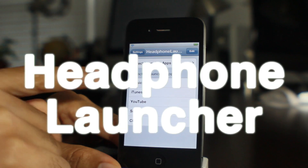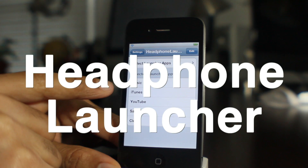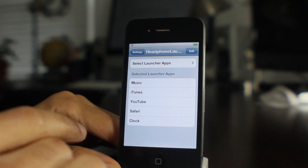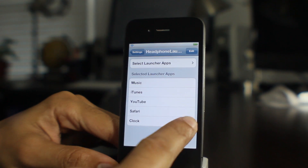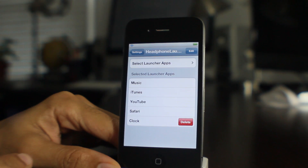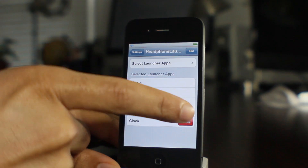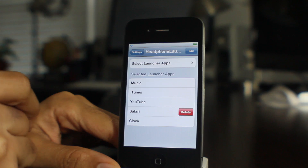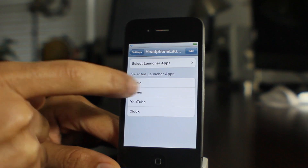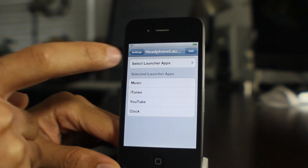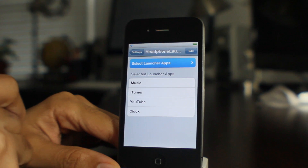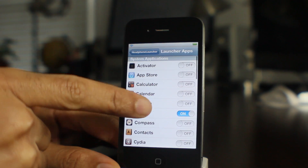What's up guys, it's Jeff with iDevice.com. Let's talk about Headphone Launcher. It is a jailbreak tweak that allows you to launch apps from a specific list from your lock screen once you plug your headphones into your iPhone. I know that's a lot, but it really is simple how it works.